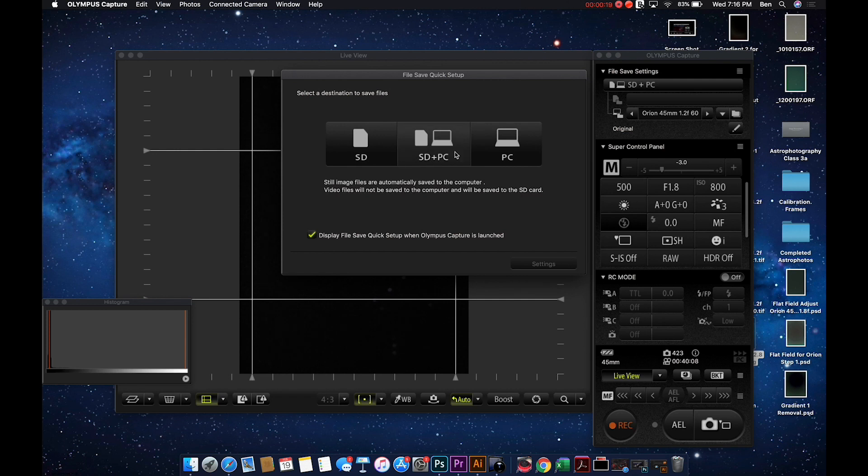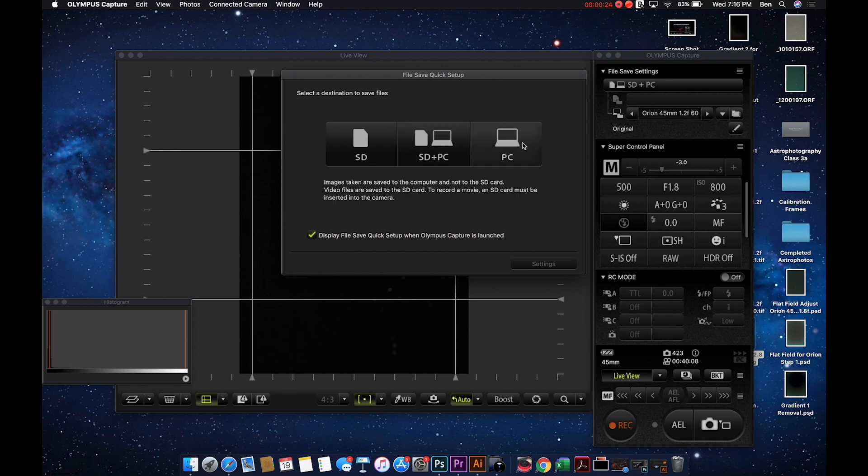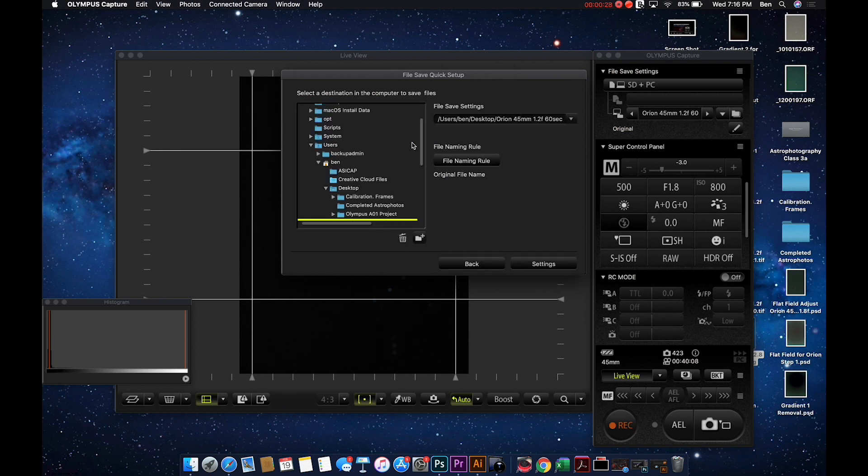You have three different ways of storing images. You can store them in the camera, in the camera and on the computer, and then on just the computer. I recommend both.